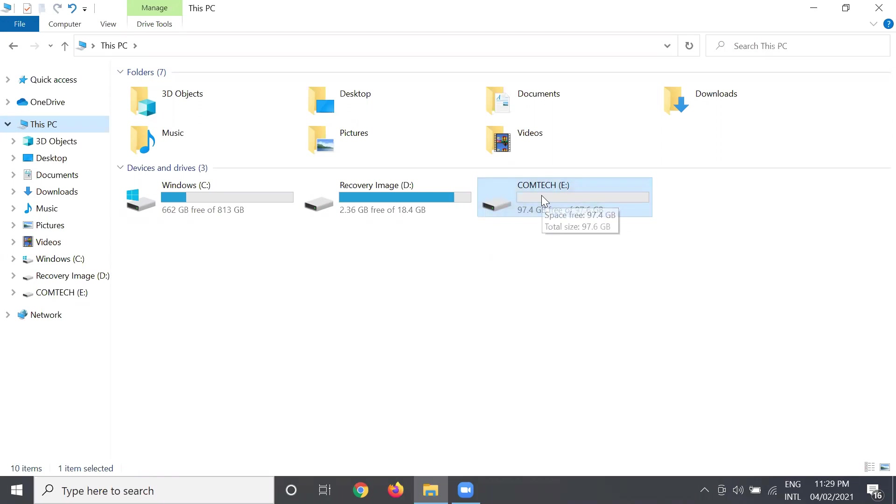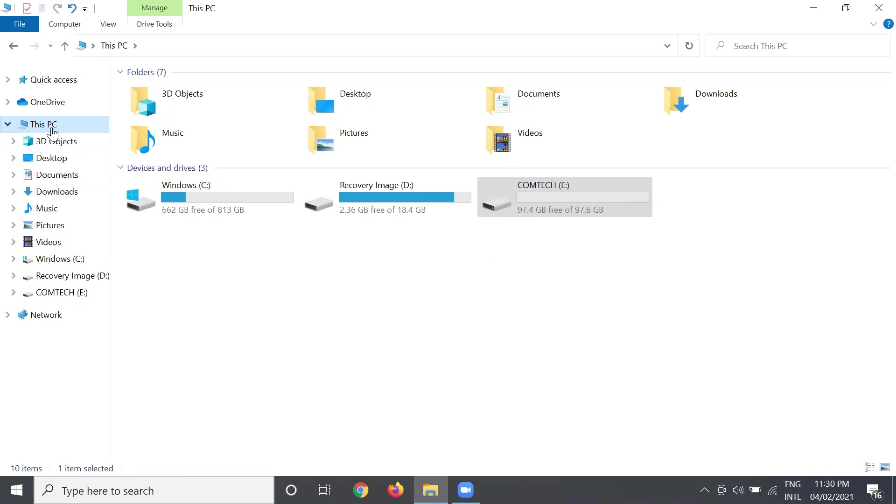So on my computer, I have a local E. We have a tutorial on how to create a partition in our computer. The link is in the description. Okay, so let's start. First, let's proceed to This PC and then right-click, then choose Manage.